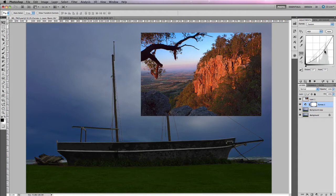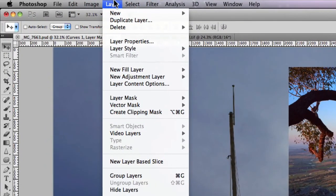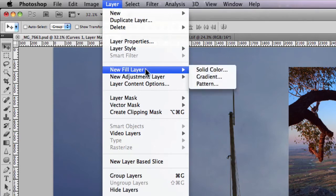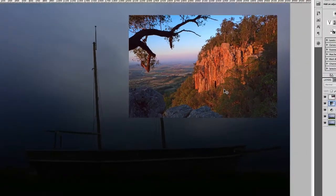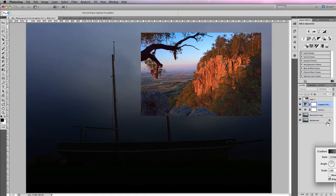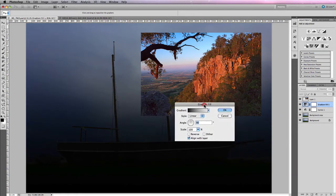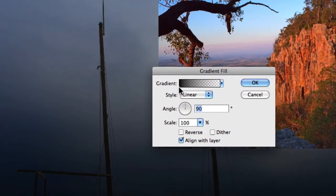Let's go to the Layer menu and click on New Fill Layer. I'm going to select Gradient, because gradients can be used a lot with actual photographs, especially with skies. You'll see the gradient that's been created — in this case it's black through to transparent.